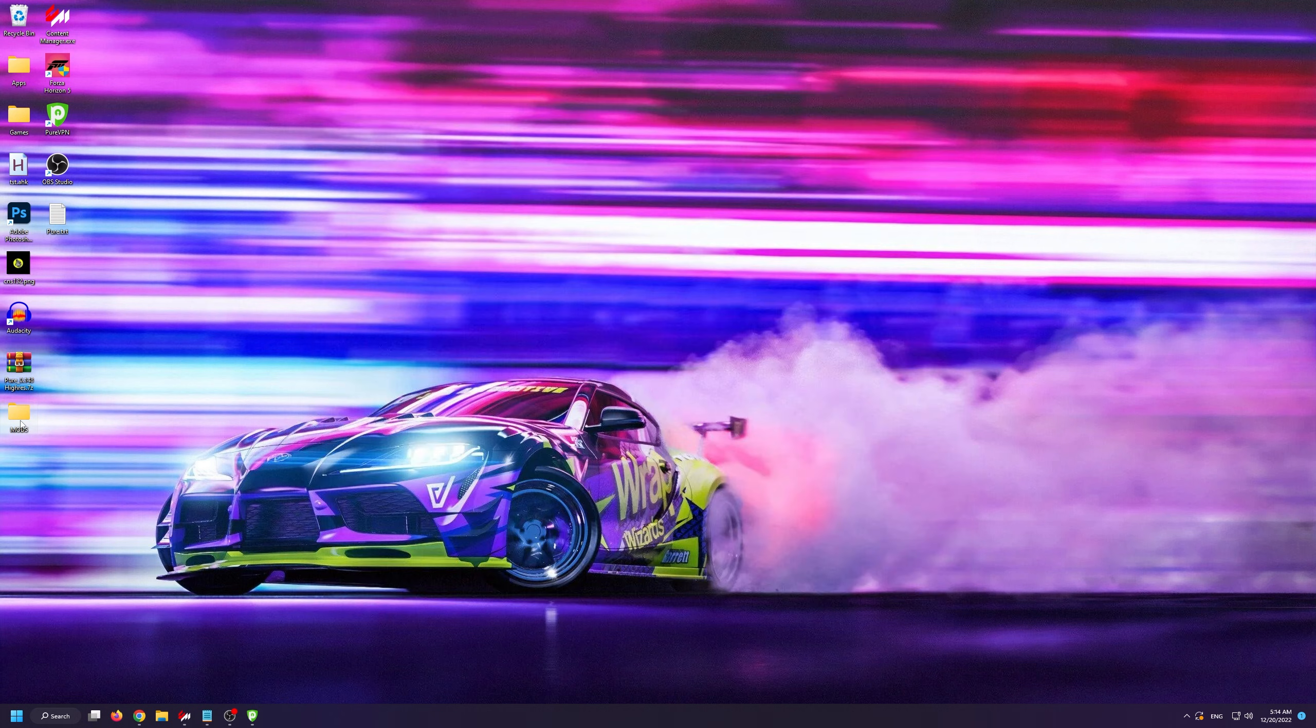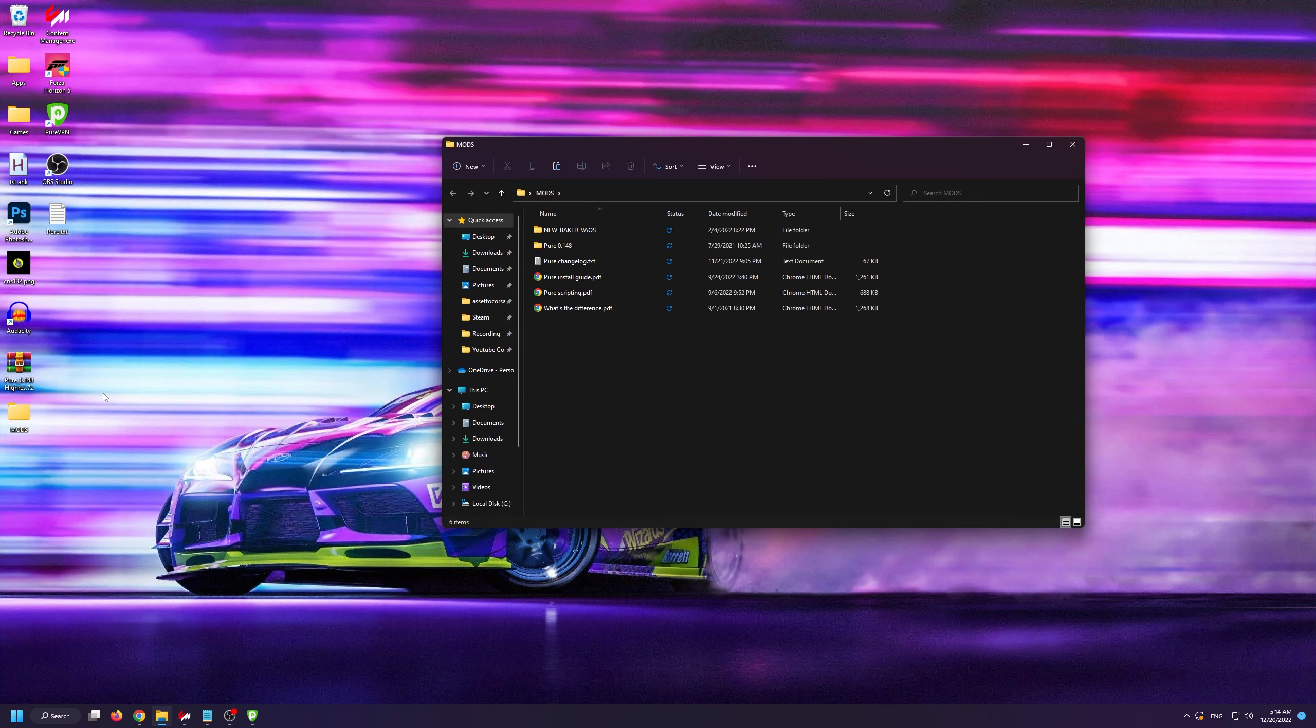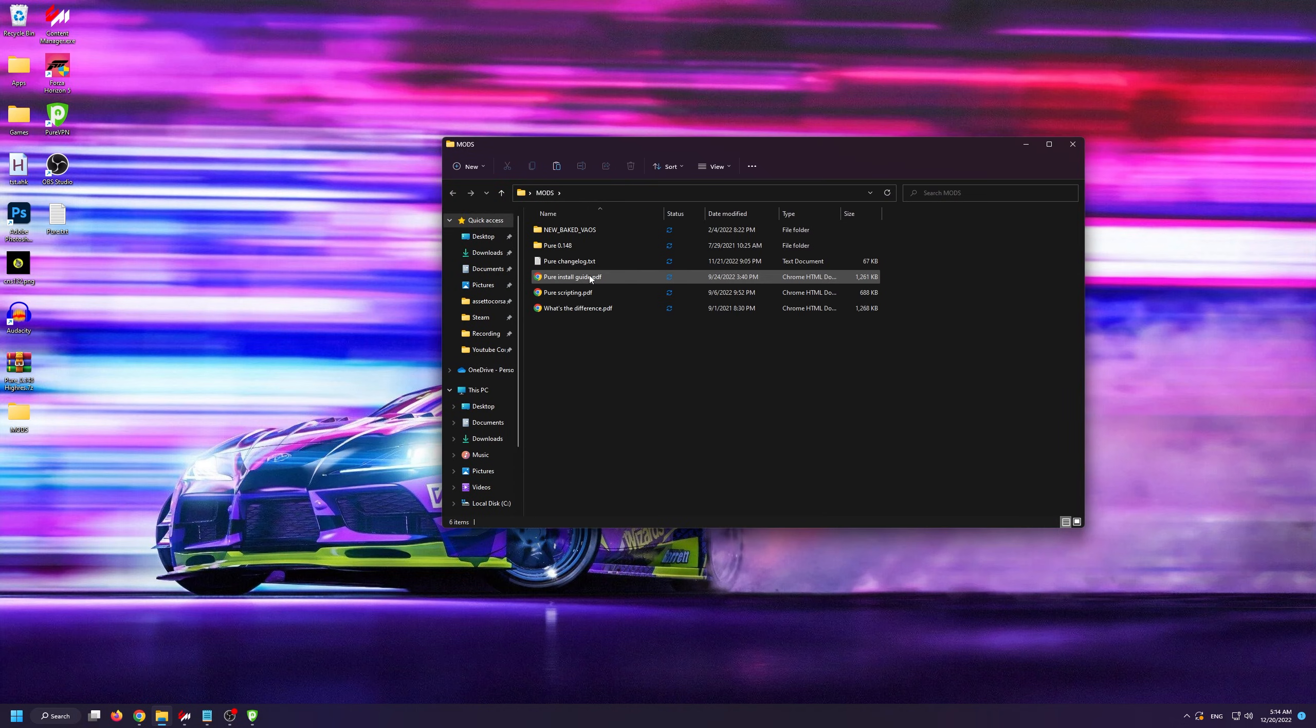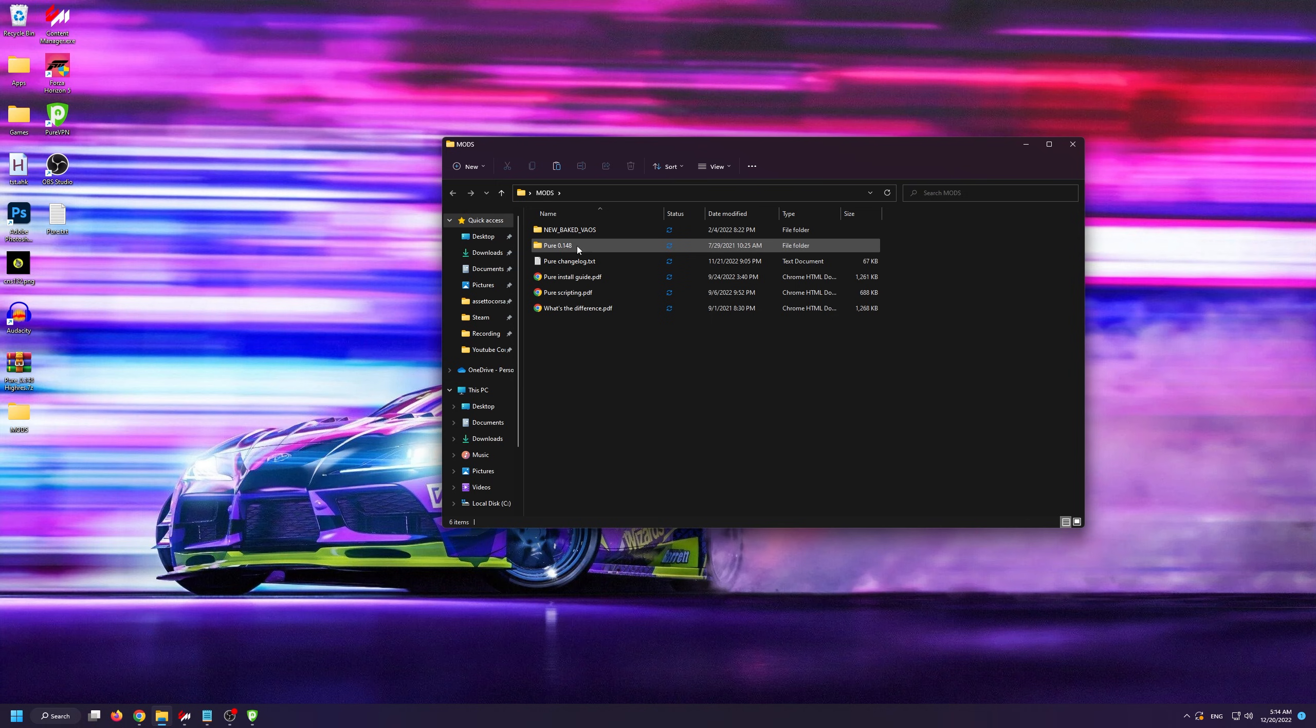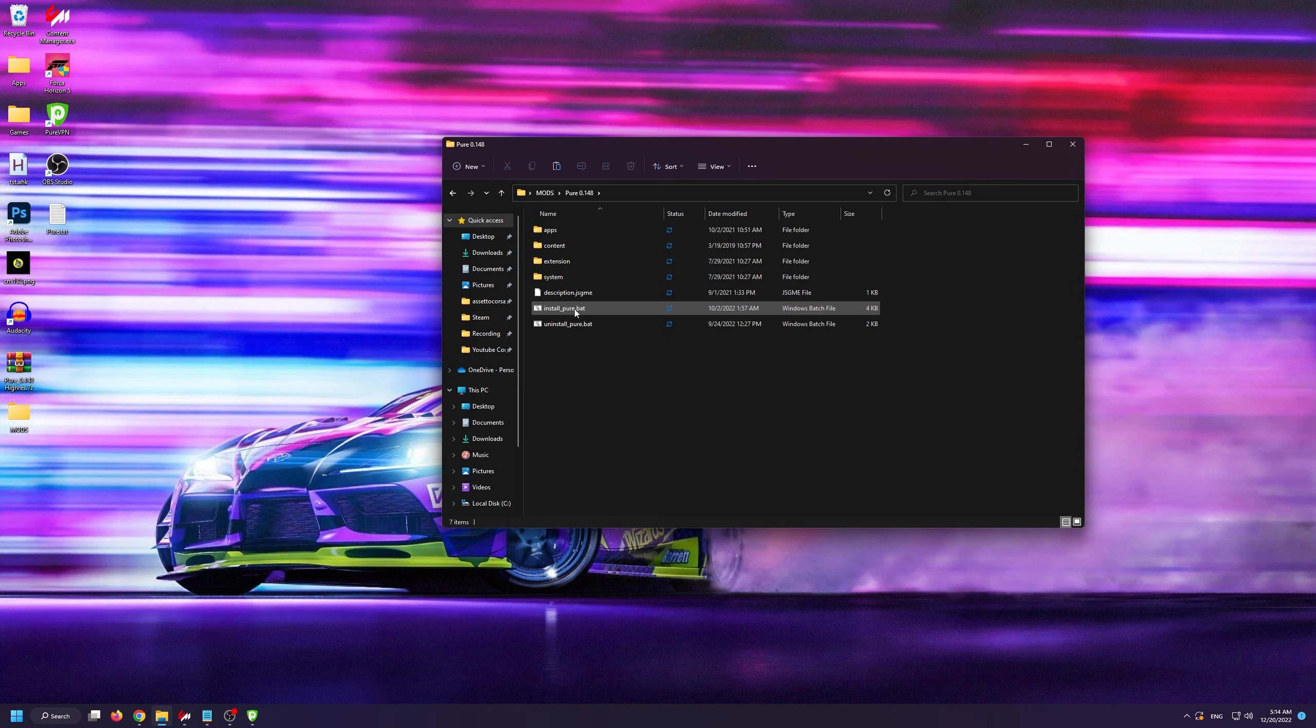As you can see, there's a changelog inside as well as an installation guide. There's also a Pure scripting PDF which explains how Pure works. For now, just go into the Pure folder and simply click on Install Pure.